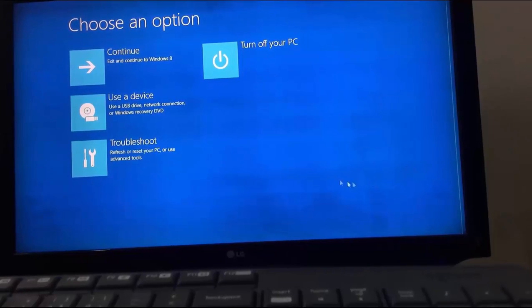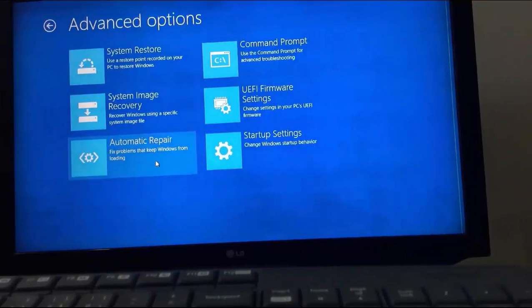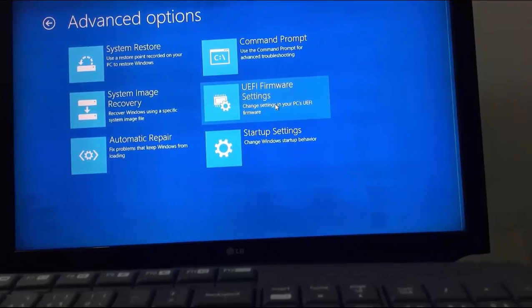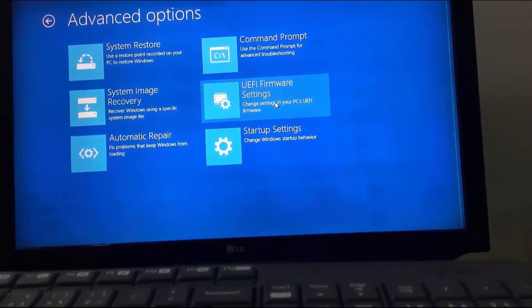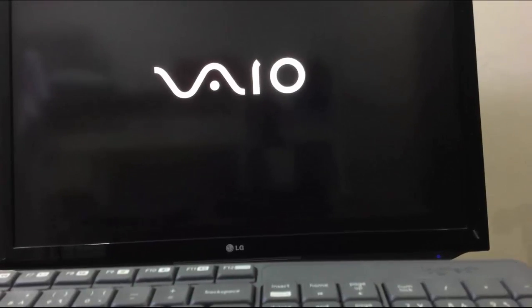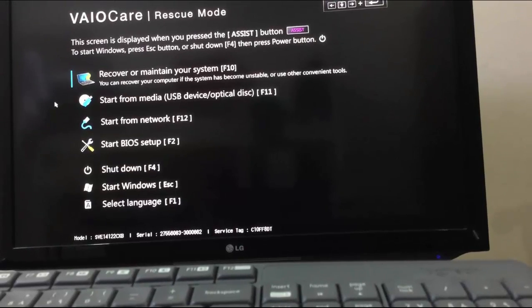From this screen, click on Troubleshoot, click on Advanced Options, click on UEFI Firmware Settings, and click Restart. You may have a different screen, but the main point is to get into BIOS settings.